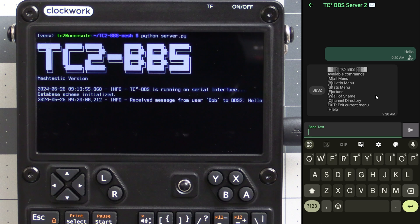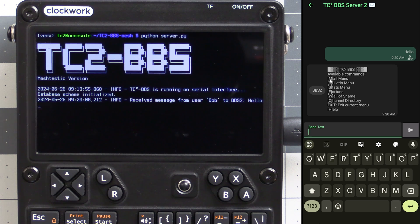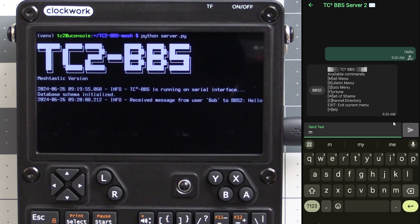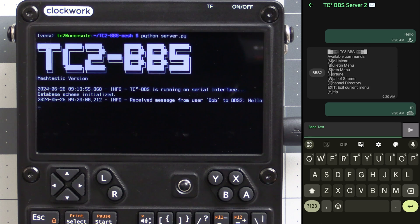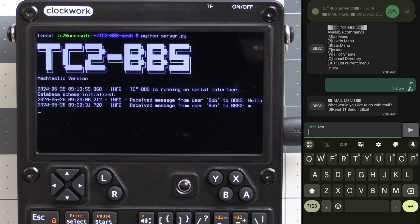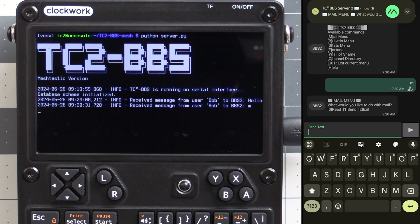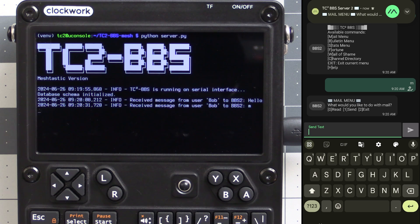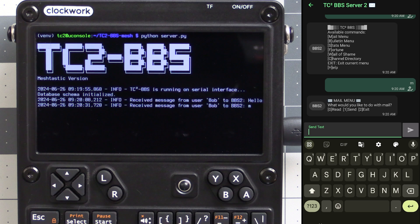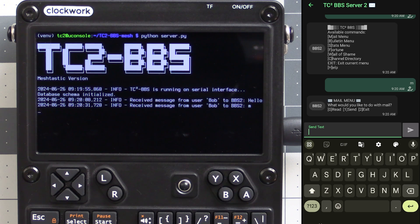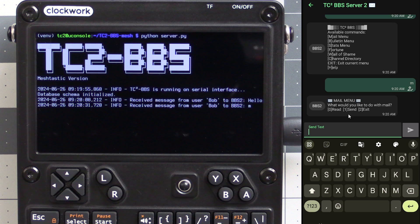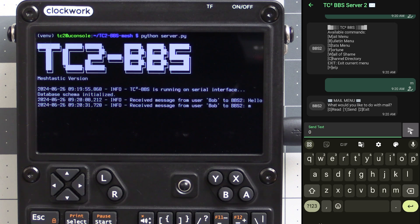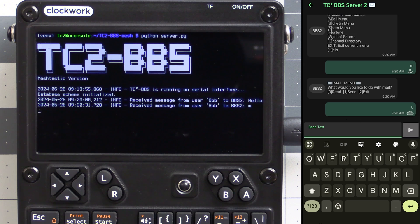Looking at the menu here we have the different options. You simply send the message with whatever letter that's in brackets for the option that you want. Let's start out with the mail menu and we select that by sending a message with the letter M. That'll bring us to the mail menu here where you have numbered options to either read, send, or exit. You simply send a message with the number of the option that you want. Let's check for any messages by sending a zero for read.